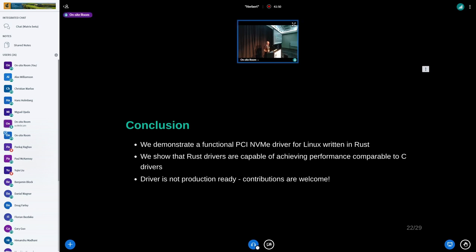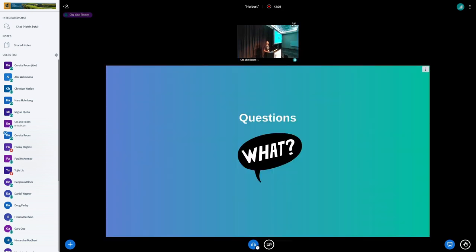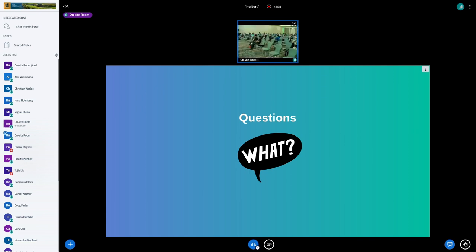Just to sum up: we have a functional NVMe driver that performs within single digits close to the C driver. It's not production ready, but contributions are very welcome. That's all I have, so go at it. [Audience member] Hi, I'm Matthew Wilcox, co-author of the NVMe spec and troublemaker who said you need to do an NVMe driver and then I'll believe that Rust is ready for use in the kernel. You have succeeded far beyond my expectations - both of you, all of you. Thank you so much. You've done a fantastic job. I was not expecting to see these performance numbers - they are amazing. Thank you.